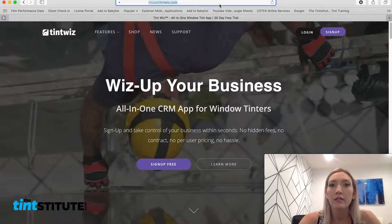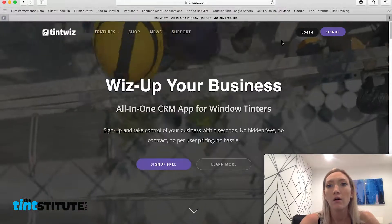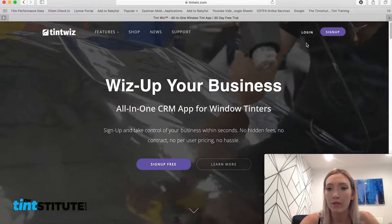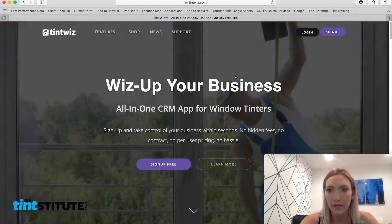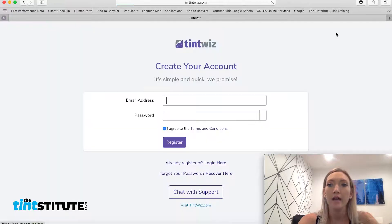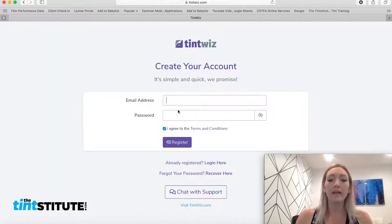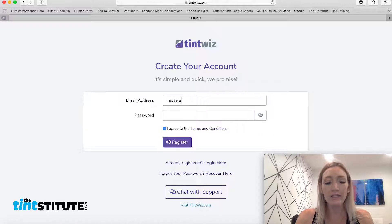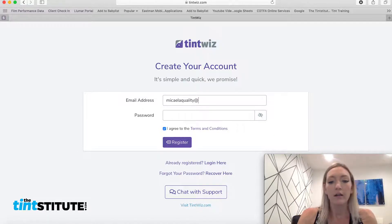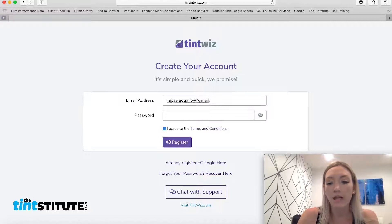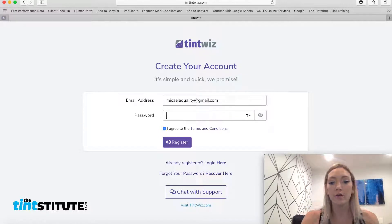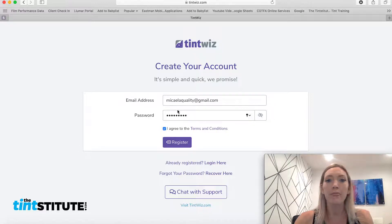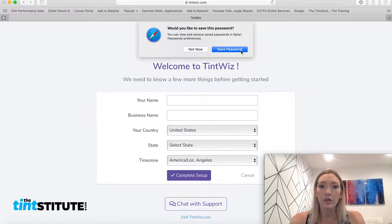So you're just going to type in TintWiz.com into the web browser. You'll end up on a page like this. Then you're going to hit sign up and I'm going to go ahead and type in a Gmail email here, but you would want to use your business email. I already have an account with TintWiz, so I'm just going to use the Gmail email for the purposes of the video.